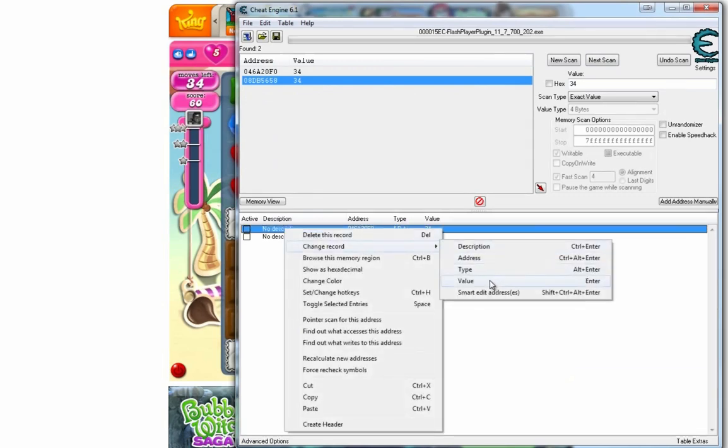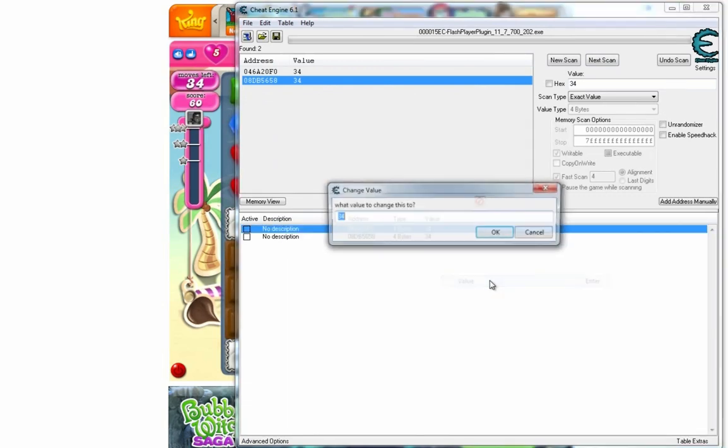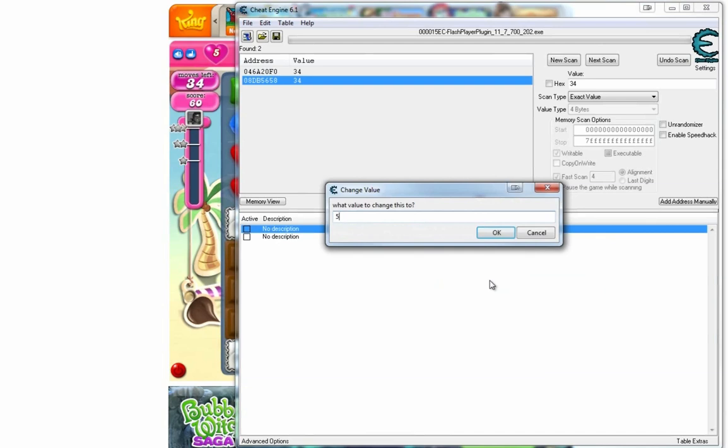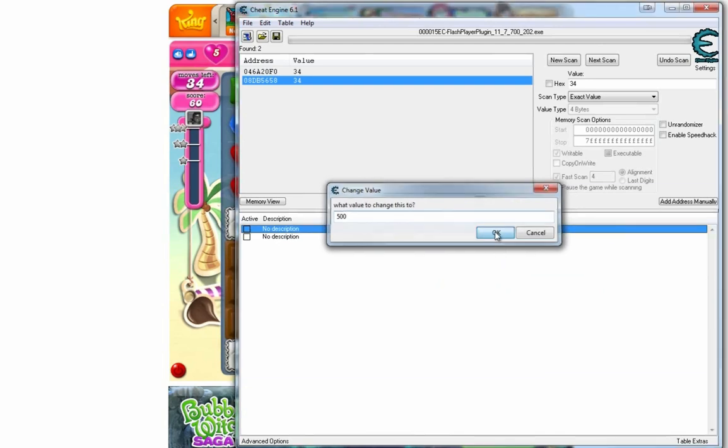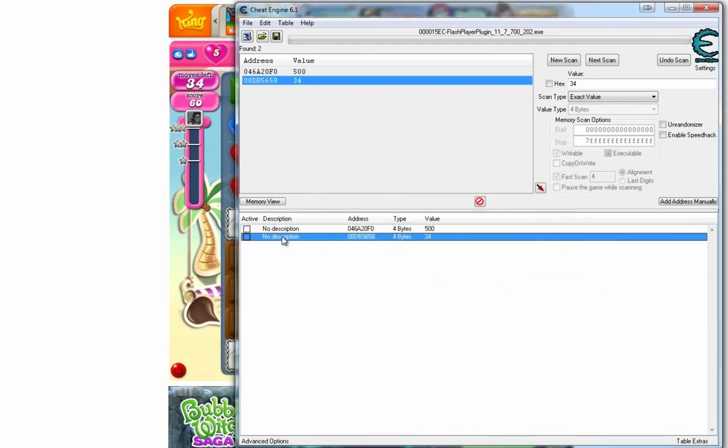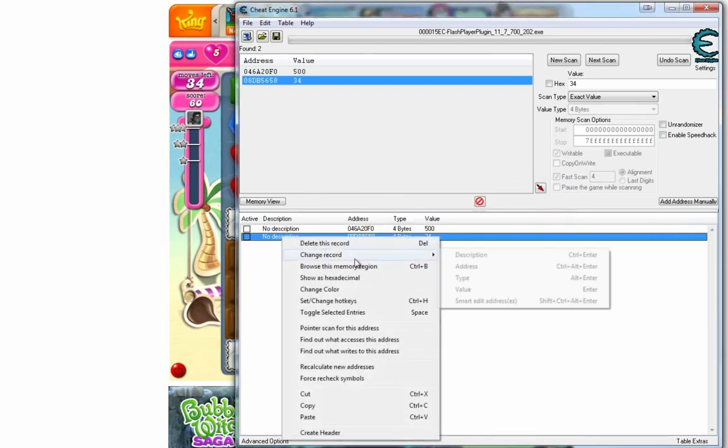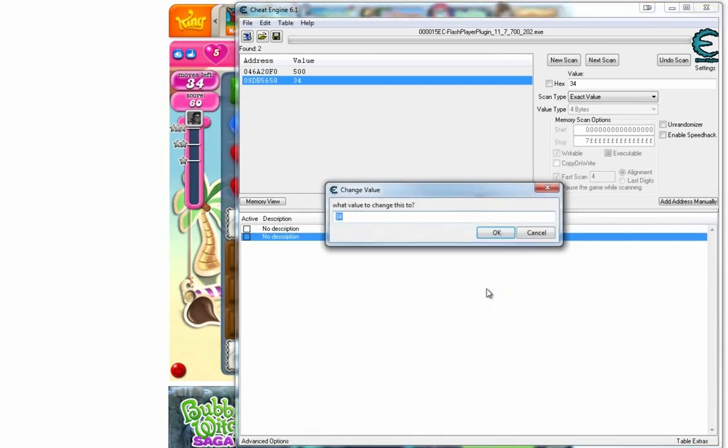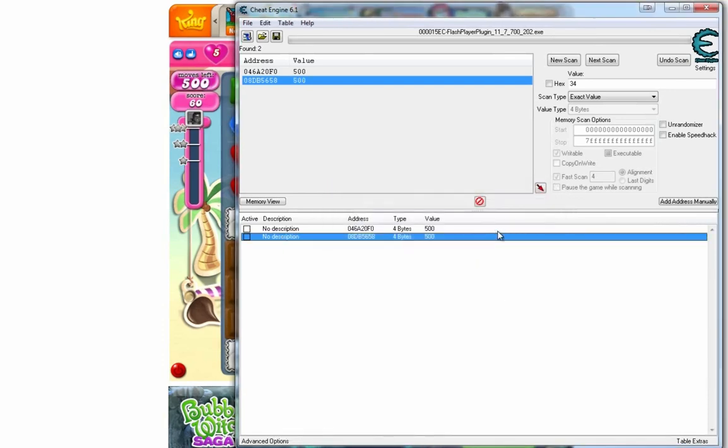There we are. Now we can right click on each one, go to change this record and click value and type whatever we want into this. So I'm going to type 500 and do the exact same thing on the other one. You have to do it on both for some reason, but that's okay.